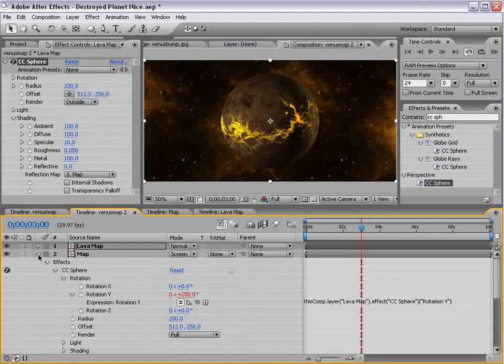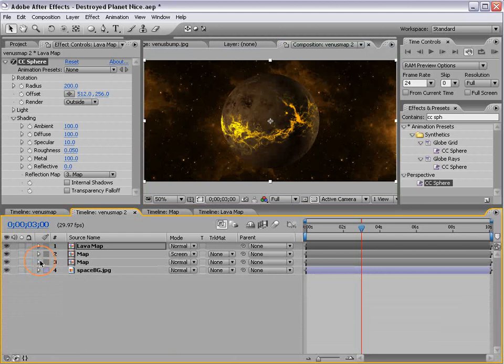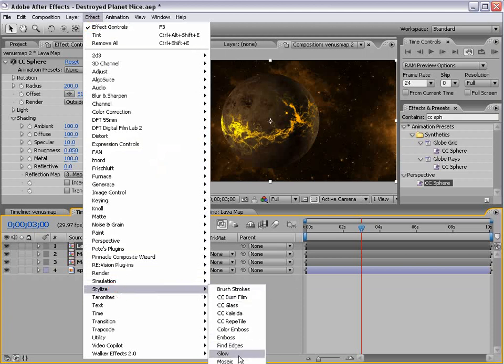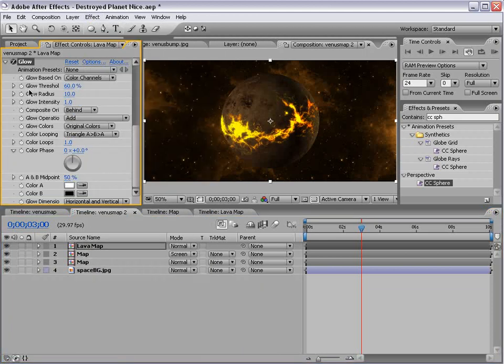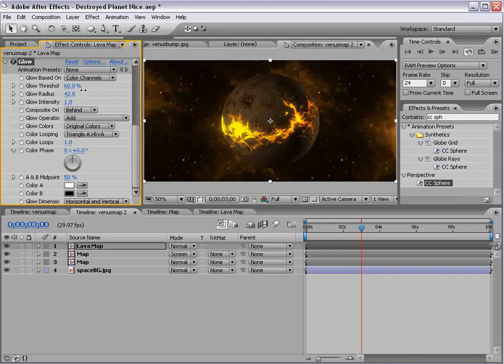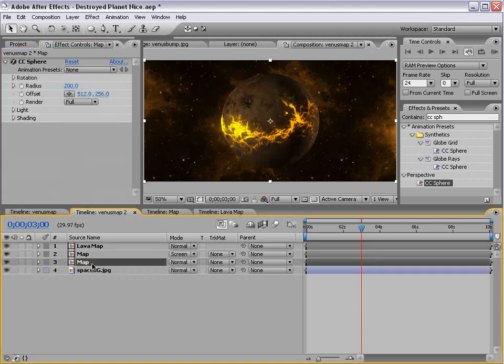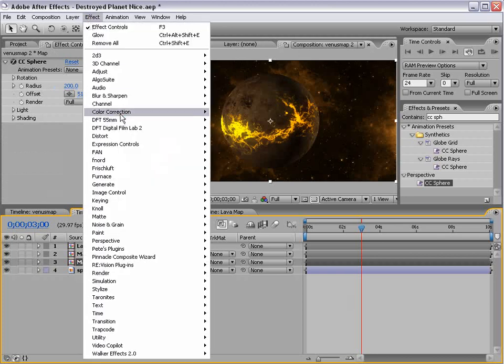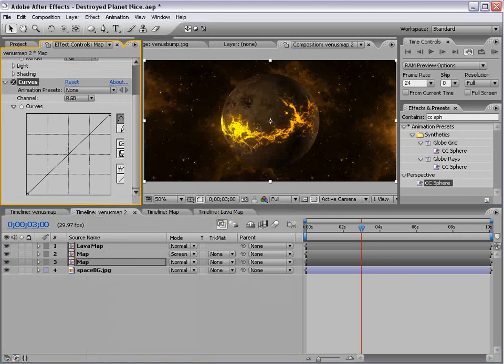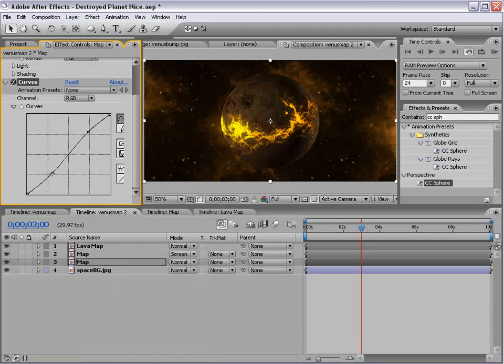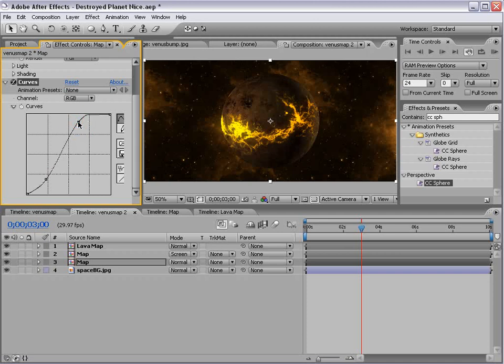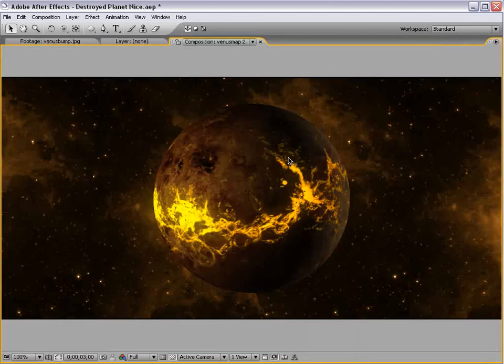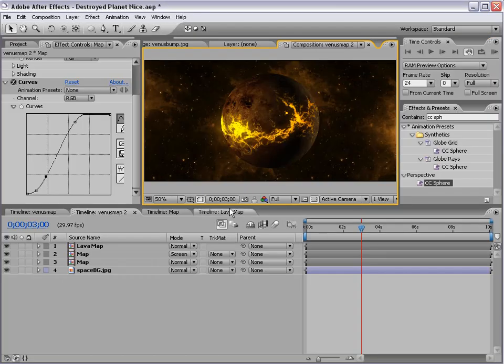And let's go ahead and clean this up a little bit. So what I'll do is take this layer, I'm going to choose Effect, Stylize, Glow. And this is going to give us a nice fiery glow. And so I'll just increase the radius a little bit, and maybe bring the intensity down. And the other thing we can do is take the bottom map and choose Effect, Color Correction Curves, and just color correct the planet a little bit, maybe make it a little more contrasted.